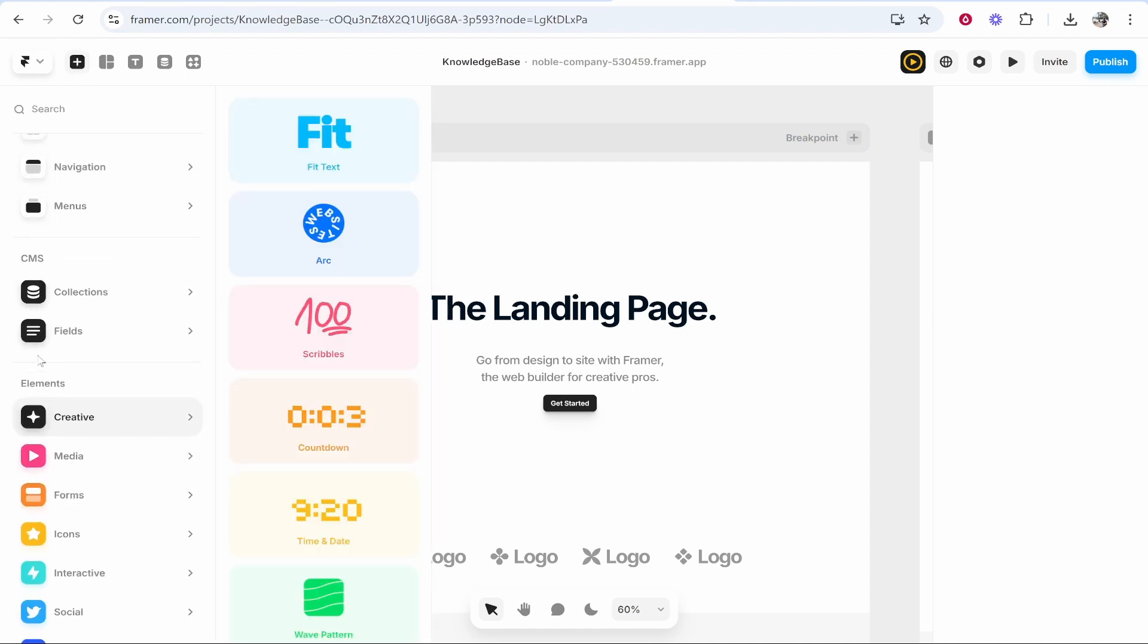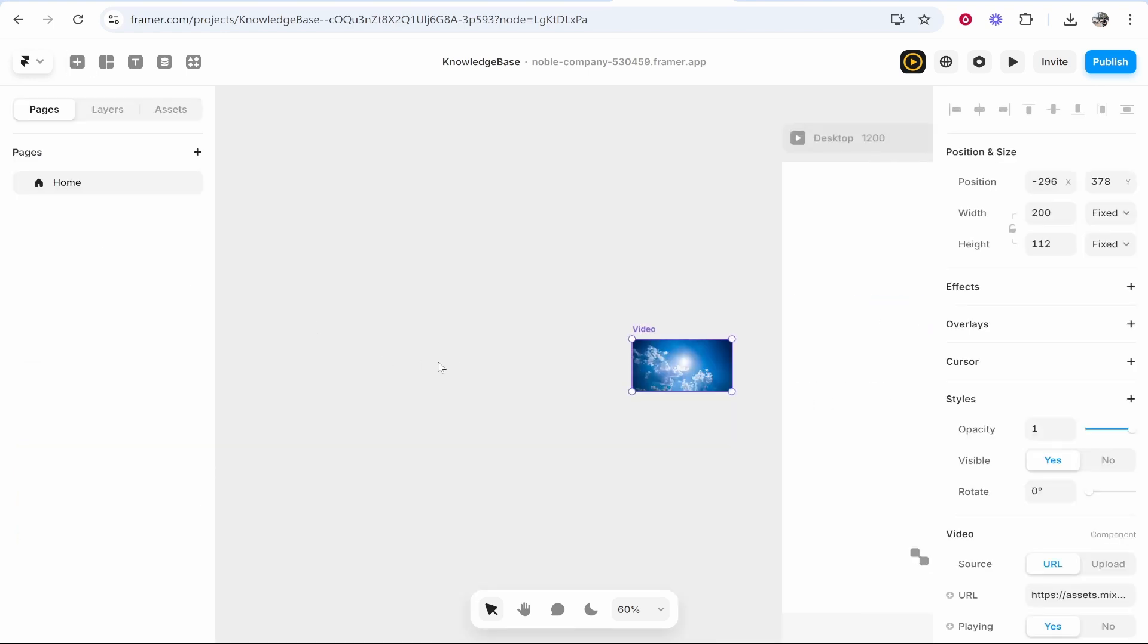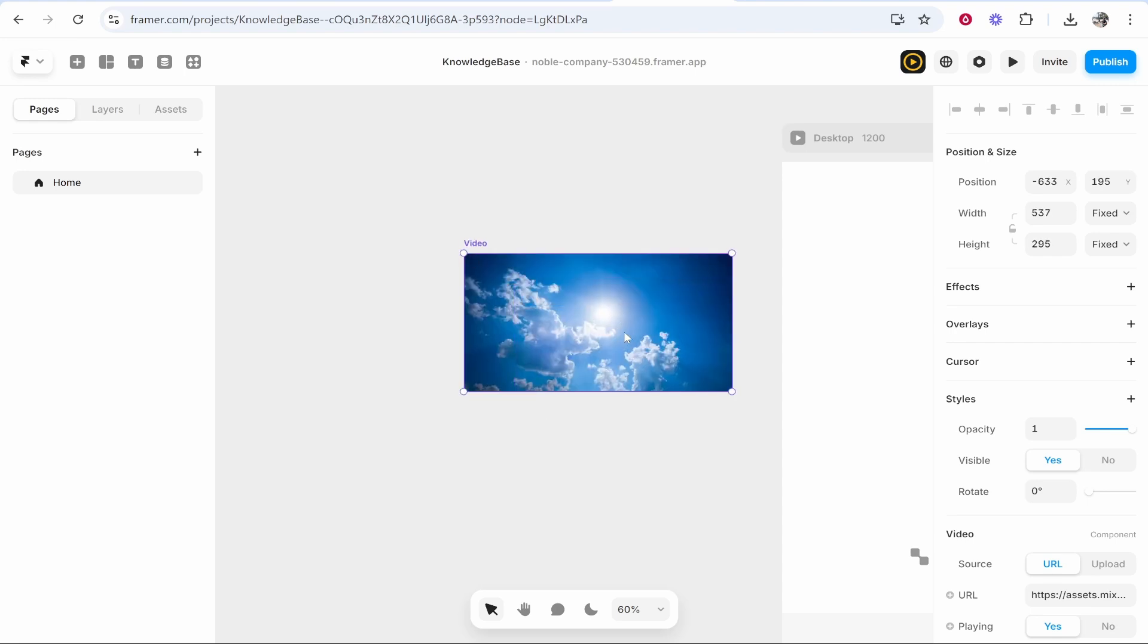...you've got the option to add a video, a YouTube video, or a Vimeo video. Now if you click on video it's going to add this here. We won't worry about the positioning for now...